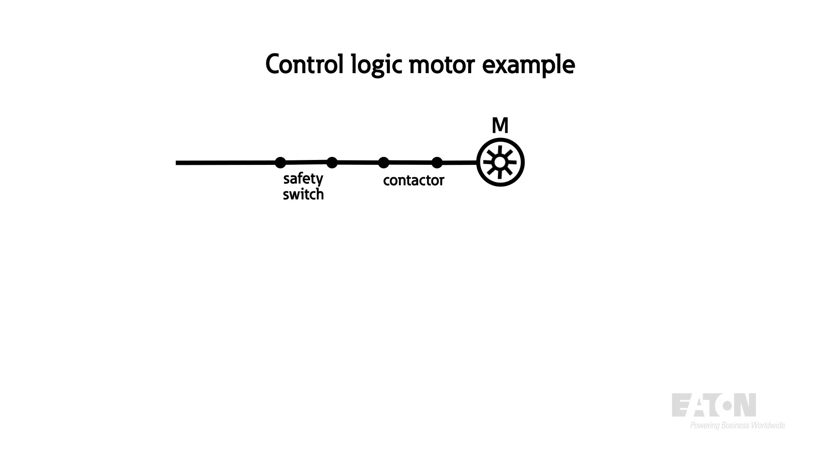Now, we need both the safety switch and the contactor on at the same time to power the motor. This is called an AND gate.